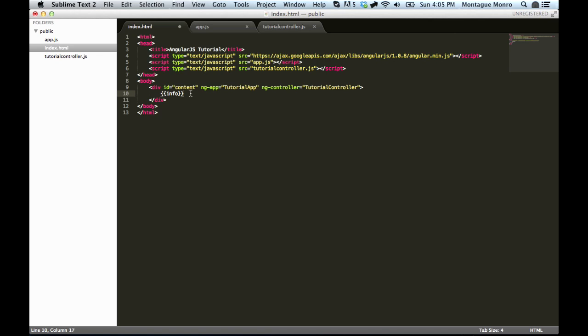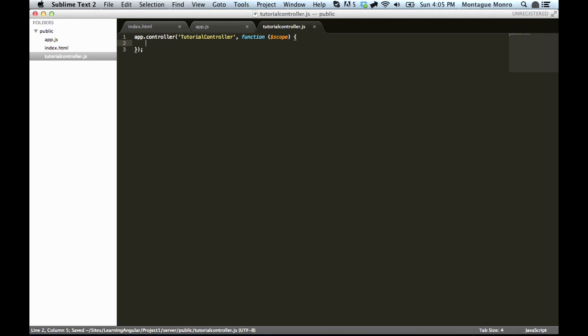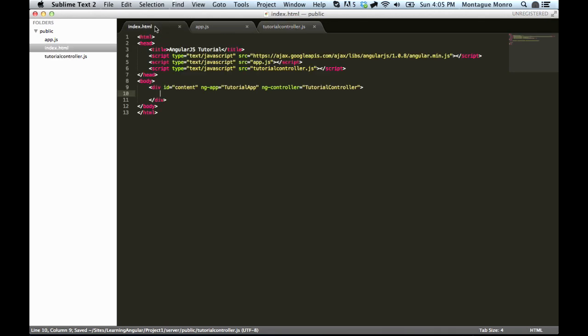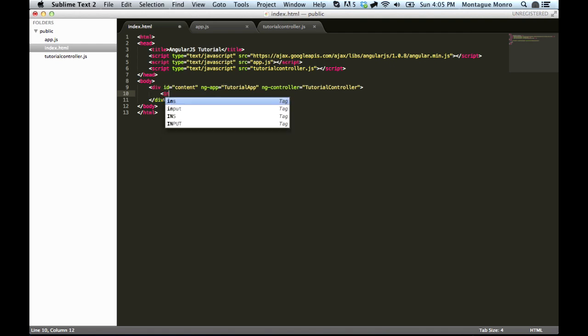Binding is basically a concept that allows you to on the fly bind a variable to something inside your HTML and have it update. So, we'll remove our little double curly braces there. And we'll go into our tutorial controller and remove our scope.info. And we're back to a nice clean slate. Now, inside HTML, let's do something like input.